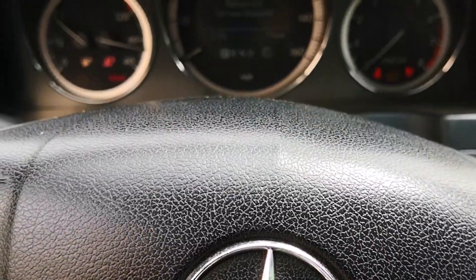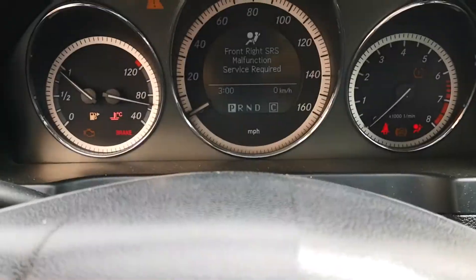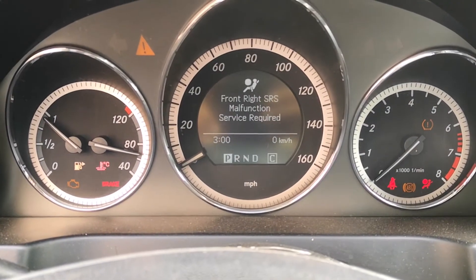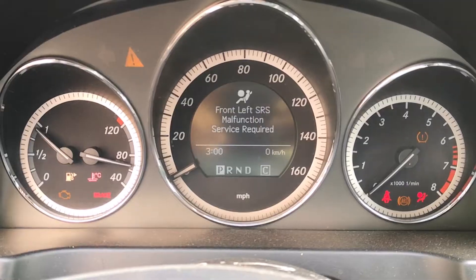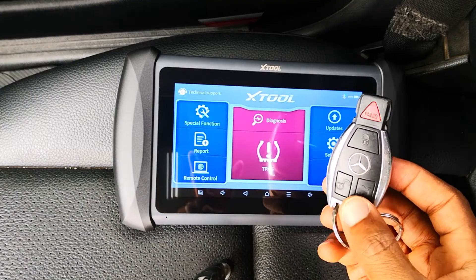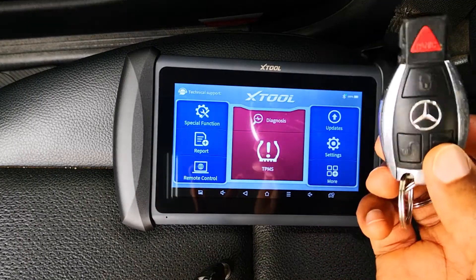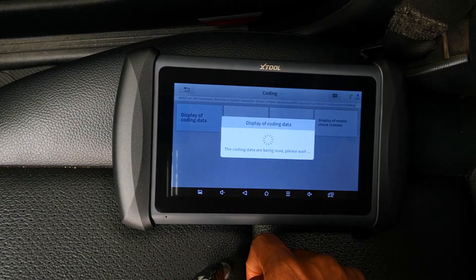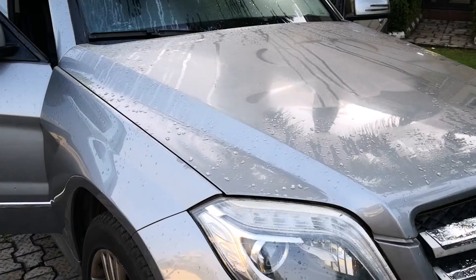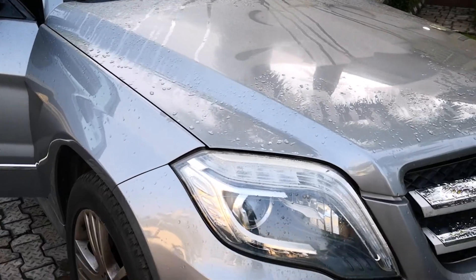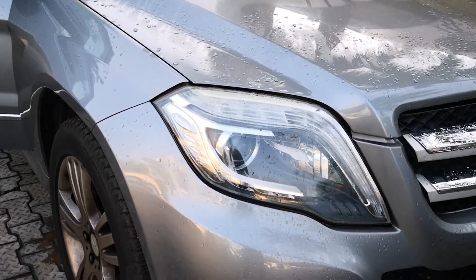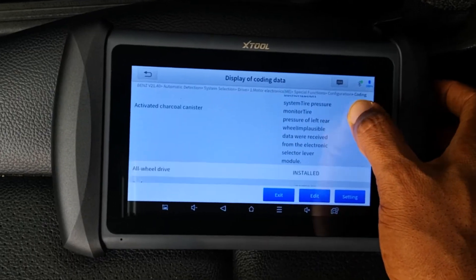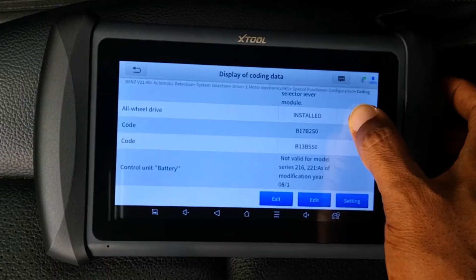I'm in a 2010 Mercedes-Benz W204 C300 C-Class and I'll be showing you how to use the XTool IP819TP to do some ECU coding on this car. This is not limited to the C300 but applies to a wide range of Mercedes-Benz vehicles as well.